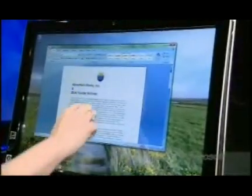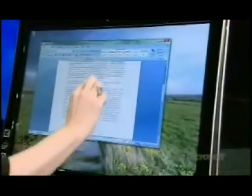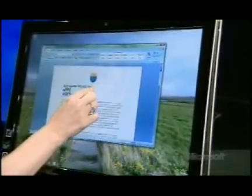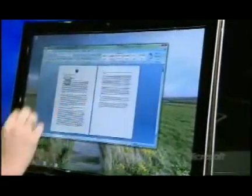Here I am in Word 2007. It doesn't know anything about touch or Windows 7, but we have repowered all the mouse commands with touch. So even though it doesn't know anything about it, I can go ahead and scroll, zoom, and do things that Word can do with the mouse — now with touch.